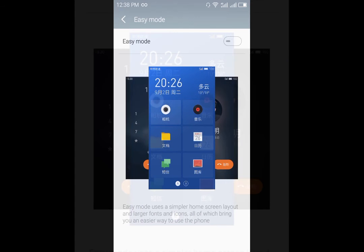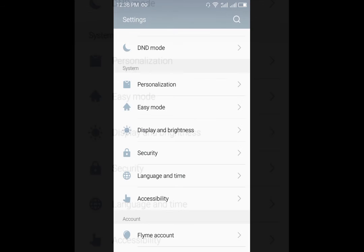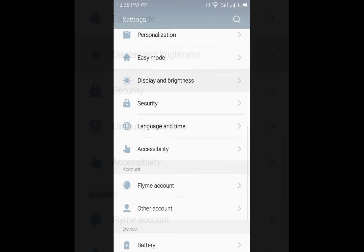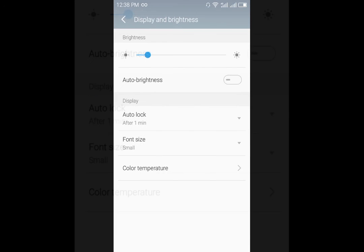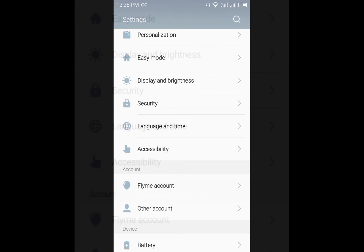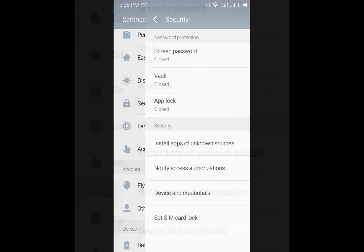Then you have another feature called easy mode which will basically make it a simpler device which you can keep in your car or something, where it will have big buttons and you can easily select and do basic things. In the display we have the same options that we had earlier.